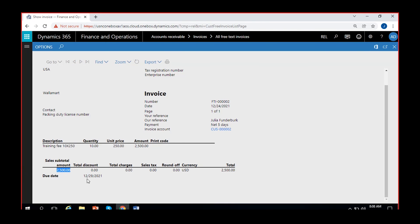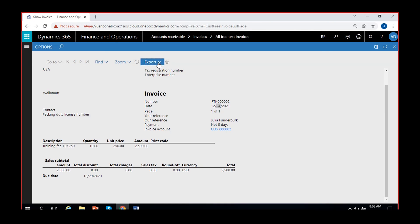If there are any taxes and round-offs, or any charges you have added, those would be consolidated and shown here. The total amount is $2,500 and you can identify the due date here as 29 December — five days after the invoice date. You can export this in any format and send it as an attachment in an email to the customer, or print it and post it directly to the customer.